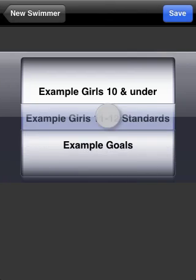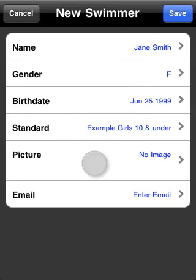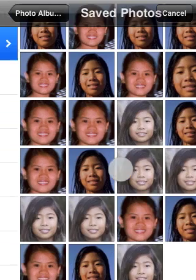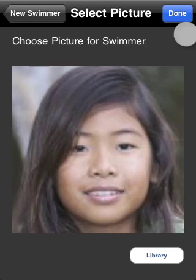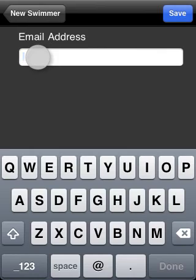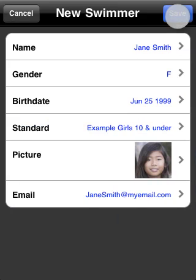The standard we'll use for her times will be the example girls 10 and under standard. Let's choose an image from the library, and last, enter her email. If all looks good, you can tap save.